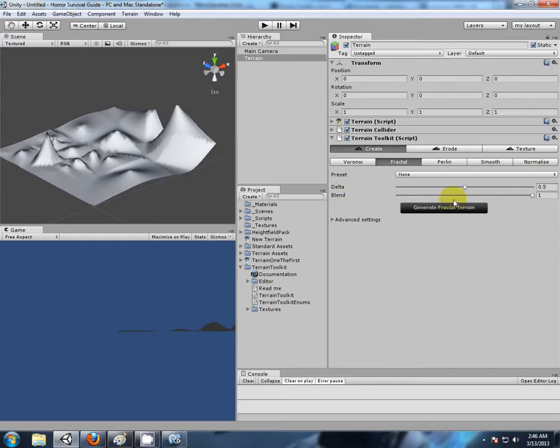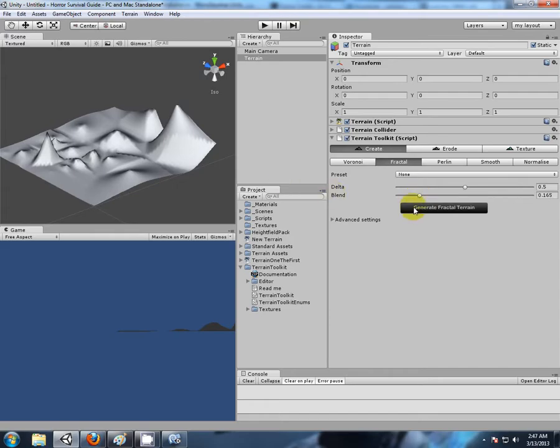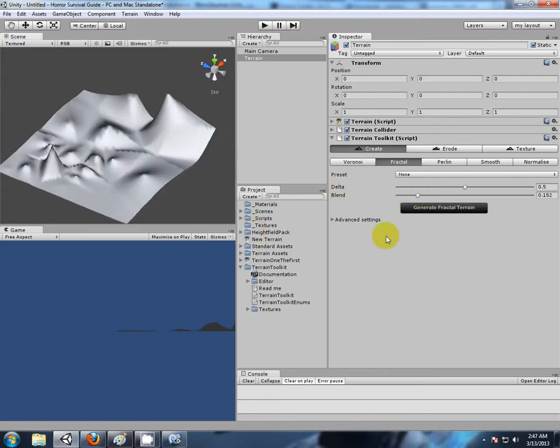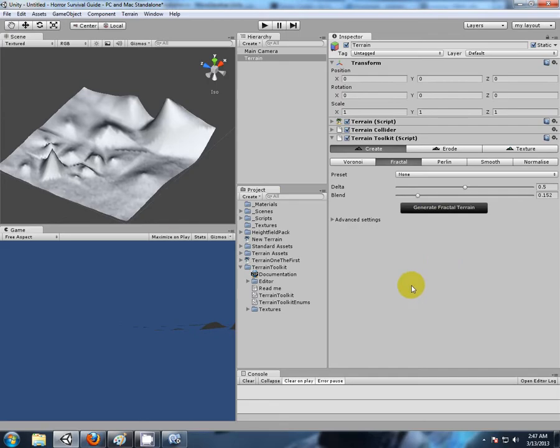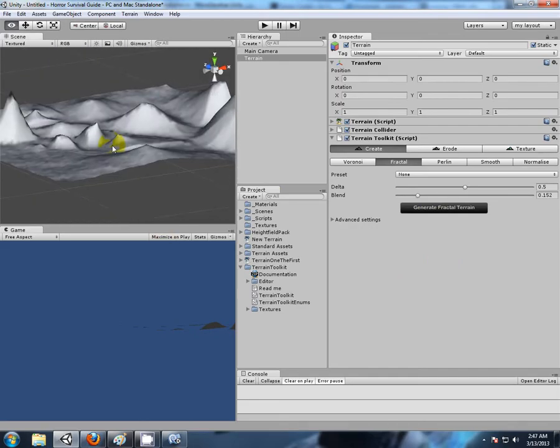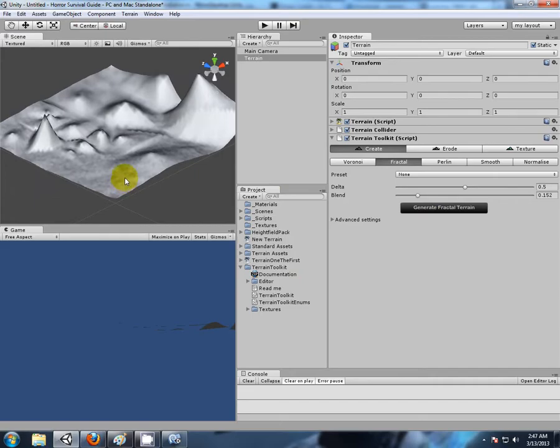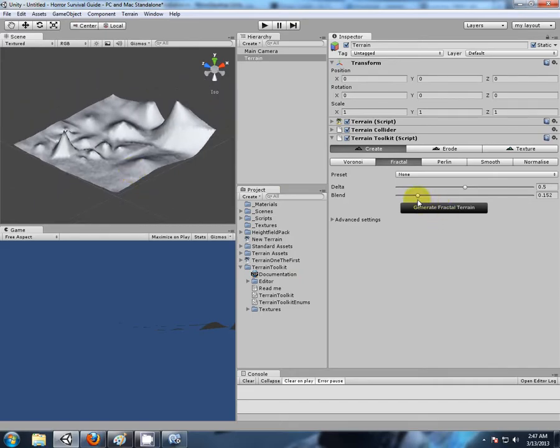Let's add some more detail. We have smooth, normalized, Perlin, and noisy fractal. We have a blend factor here - this is how strong the terrain is going to be affected when we click this button. If we have the blend down low when we click, the terrain is not going to change that much. It's pretty much the same as opacity in the paint.